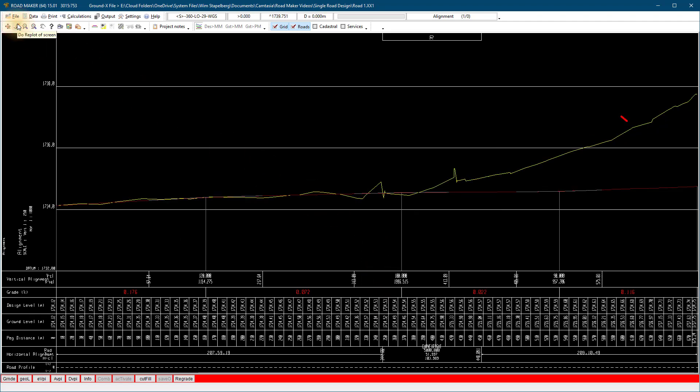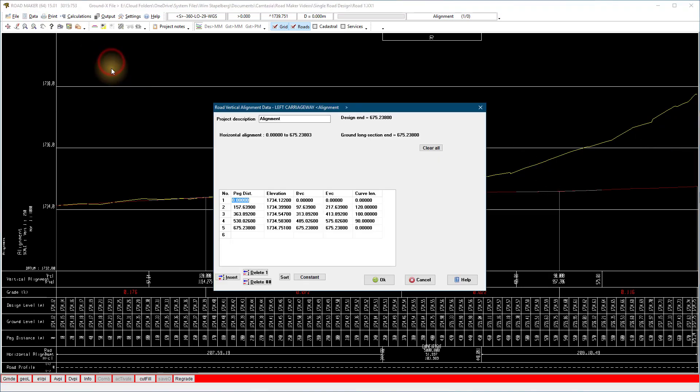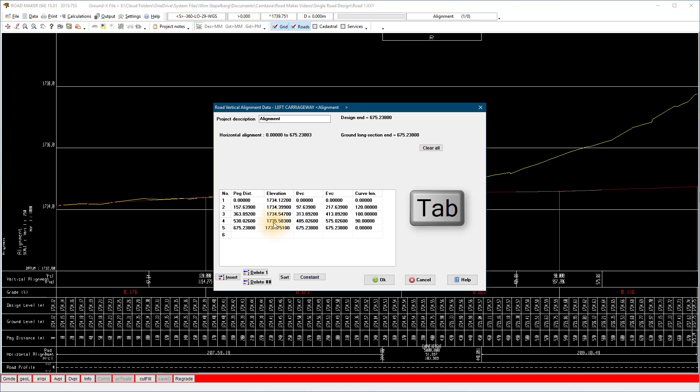If you made any mistakes, go back and correct them. Remember to tab through a line again if you need to recalculate.